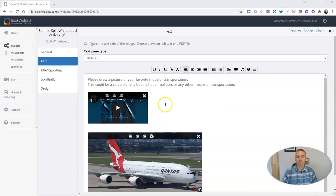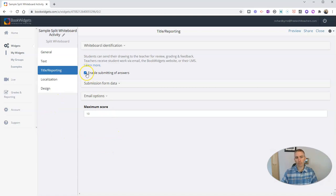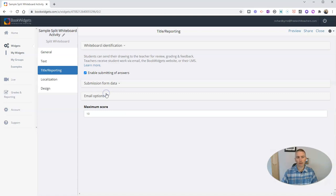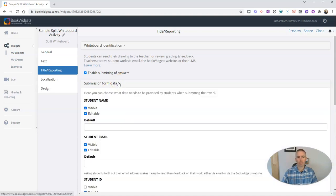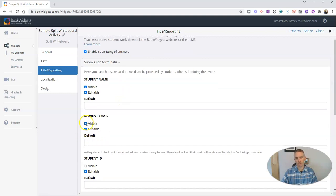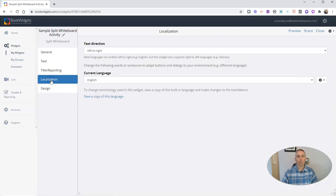So now that I've set up my text pane, I'm going to go to my title and reporting. And I'm going to enable submitting of responses. You can see here my email options. I can enable various email options and the submission form data. I'm going to say, do I want student emails or not? Student IDs, student names.